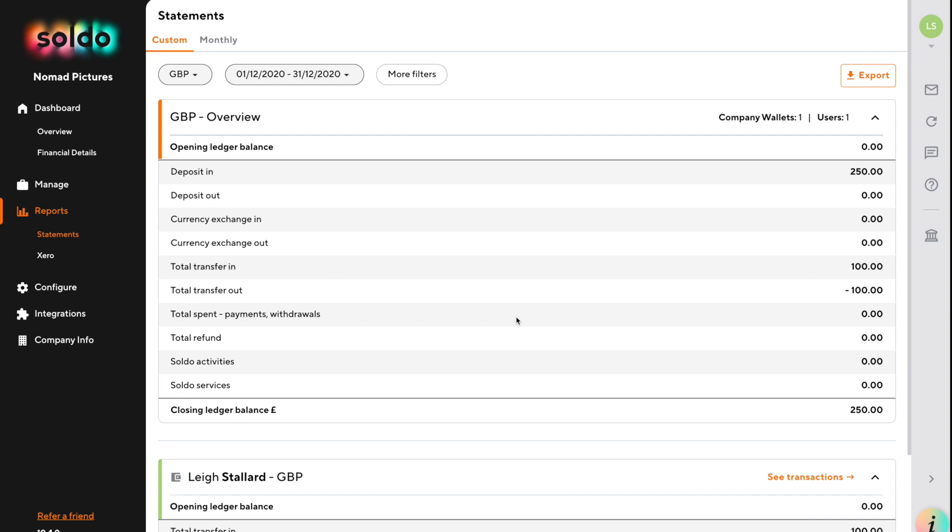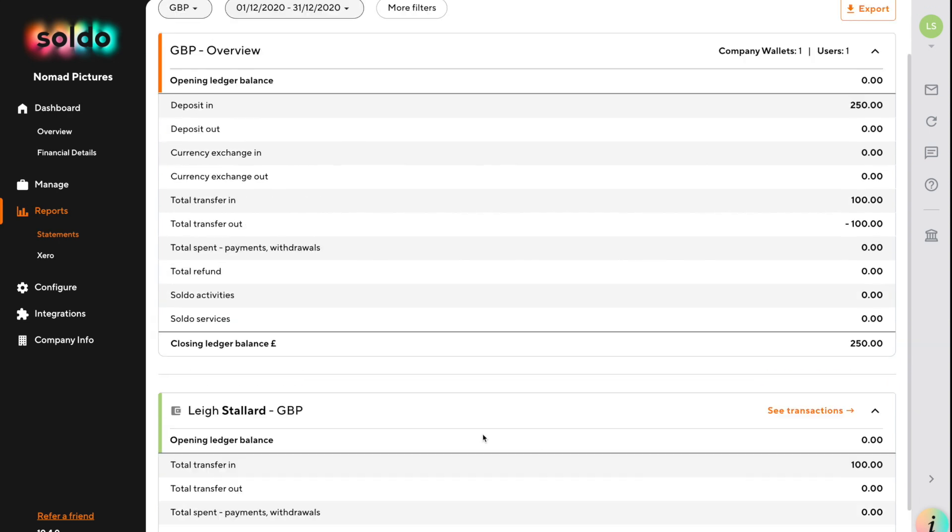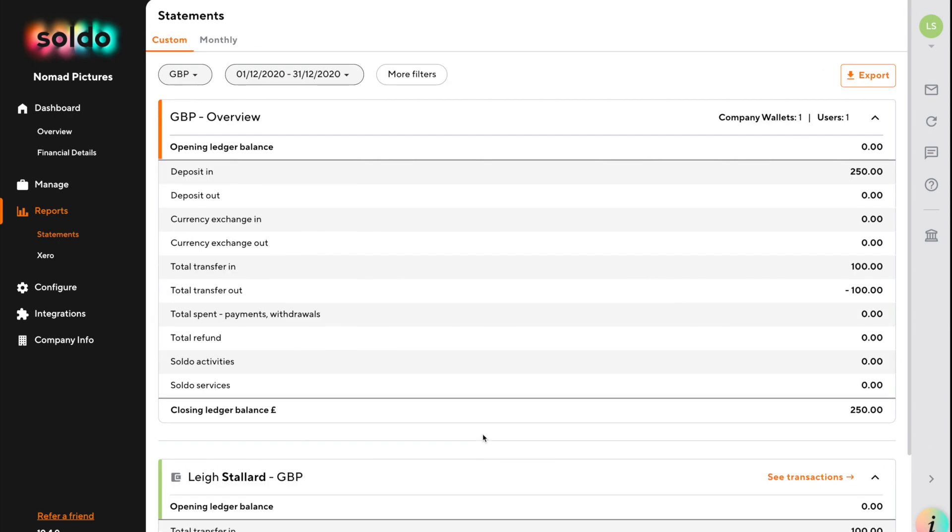Before we go into how we pull out reports, it's worth refreshing how Soldo works so we can understand what it's trying to tell us in the reports. Soldo acts as a bank account which contains within it little sub-accounts which we call wallets. We might want to look at the total amount in Soldo, what amounts are in individual users, and what's still left to distribute but not yet allocated to a person.